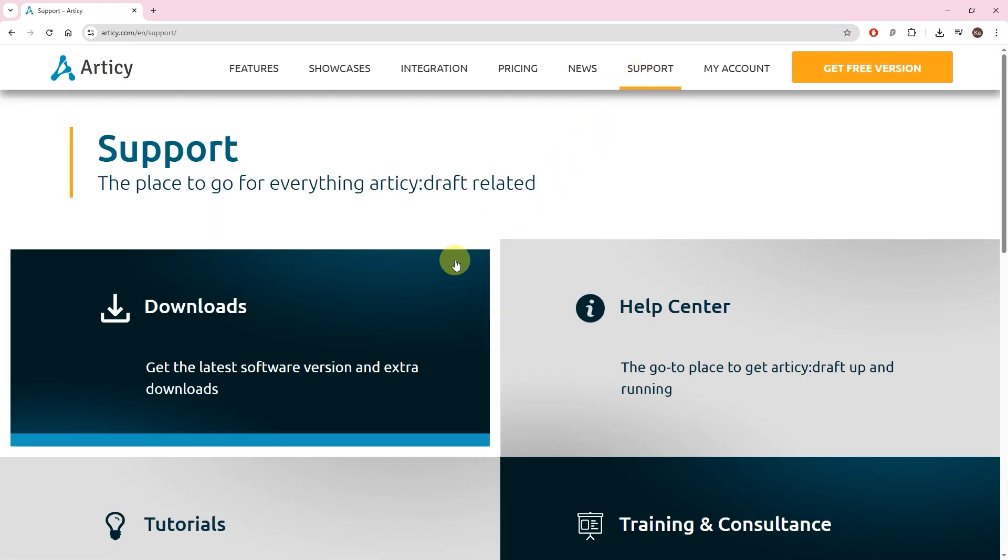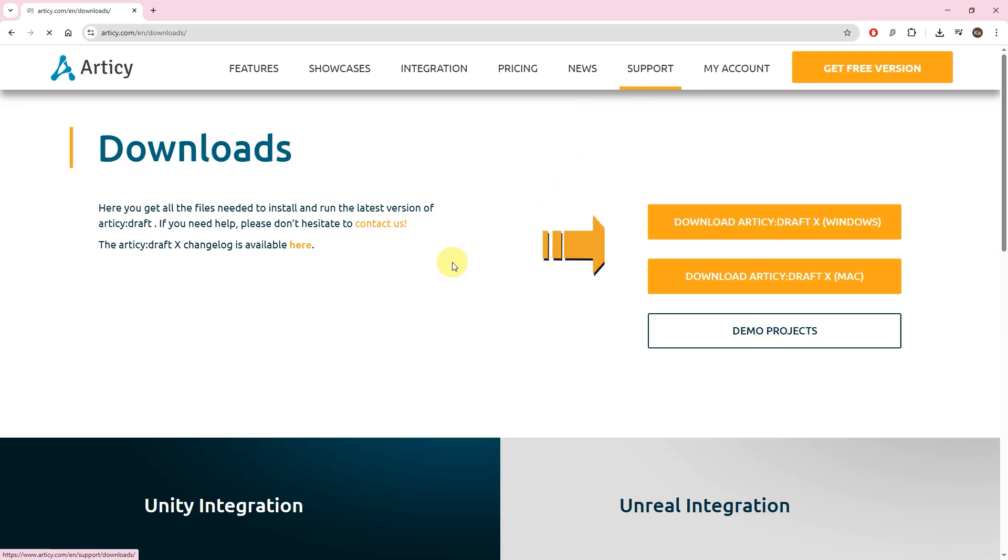Here you always get the most current version of the application. The client is valid for both the free and the full version.